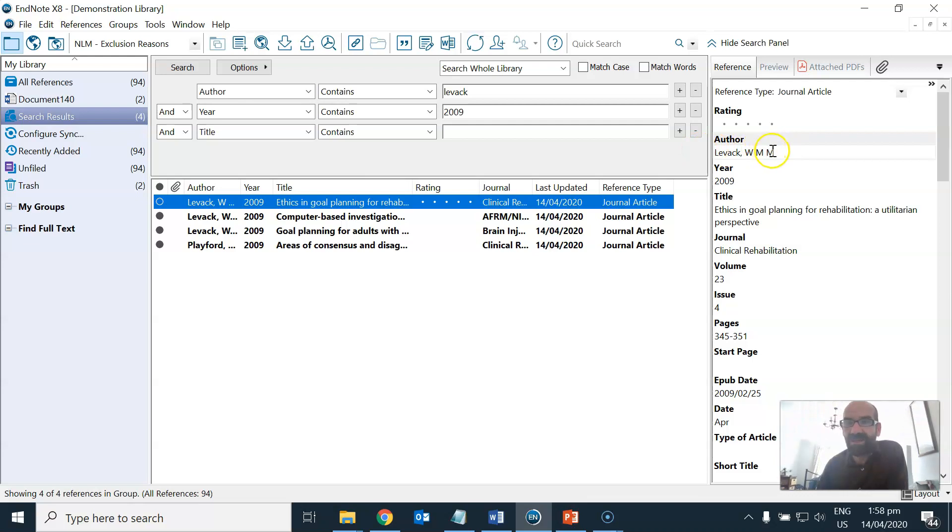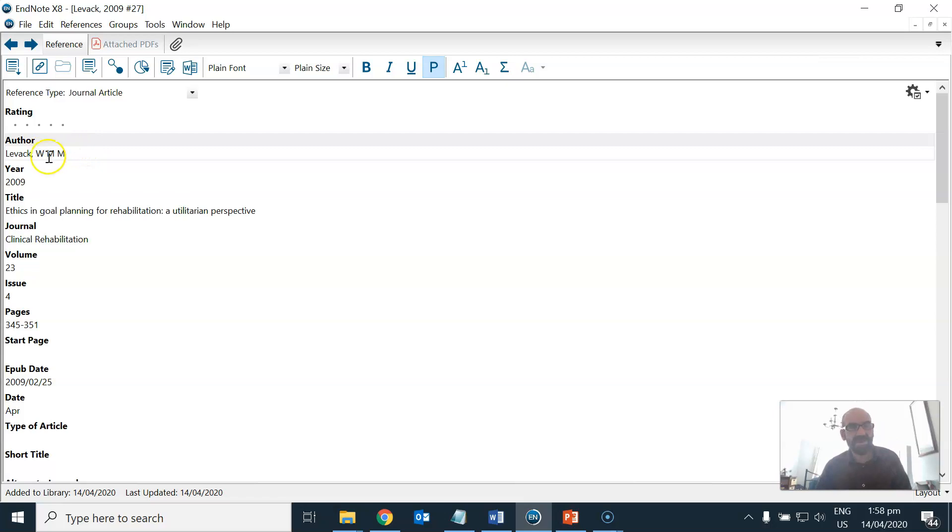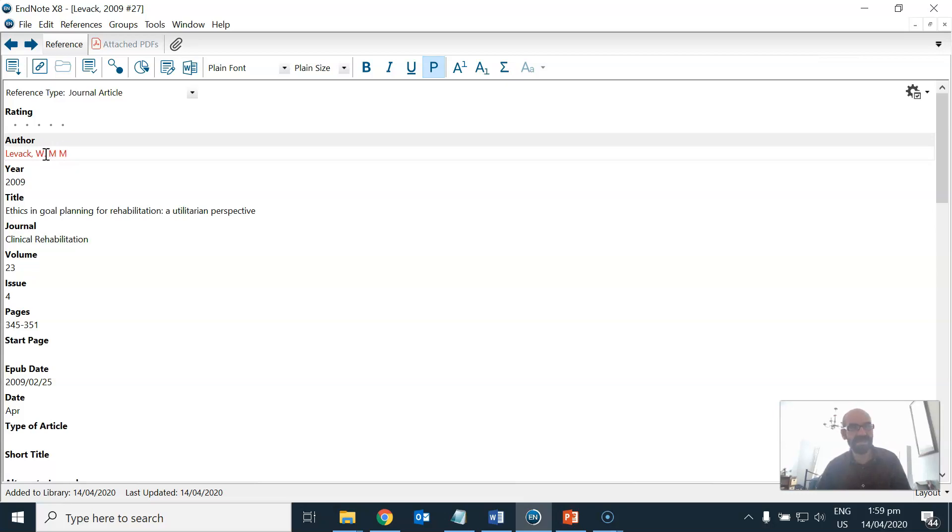One thing just to bear in mind is that EndNote can't tell the difference between W.M.M. and W.M.M. dot so we need to make sure that the formatting is exactly the same.